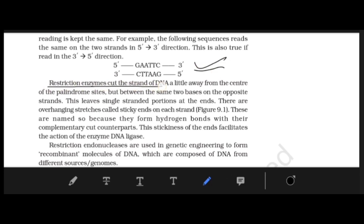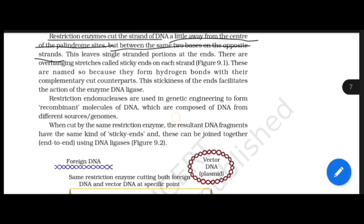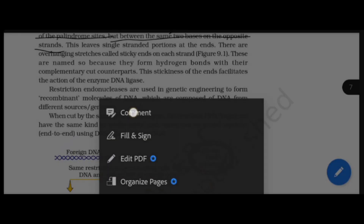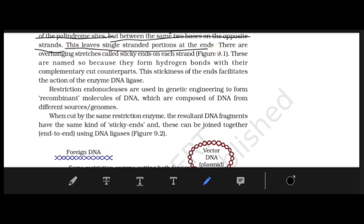Restriction enzymes cut the DNA strands a little away from the center of the palindrome, but between the same two bases on the opposite strand. This leaves a single-stranded portion at the end. These overhanging stretches are called sticky ends on each strand.